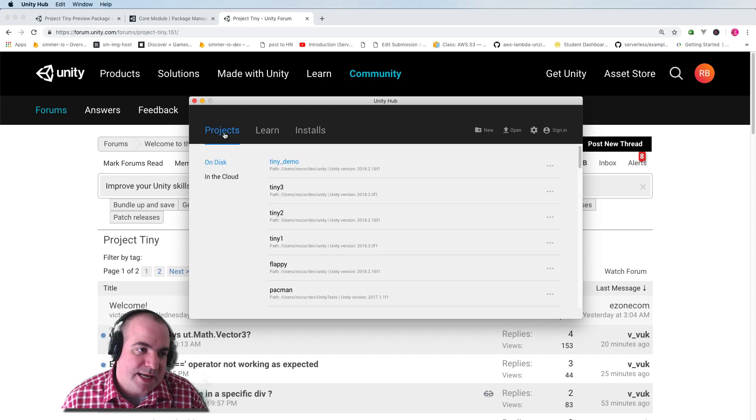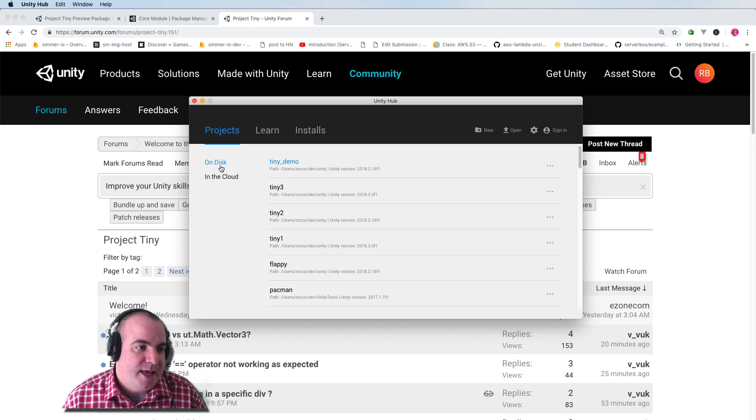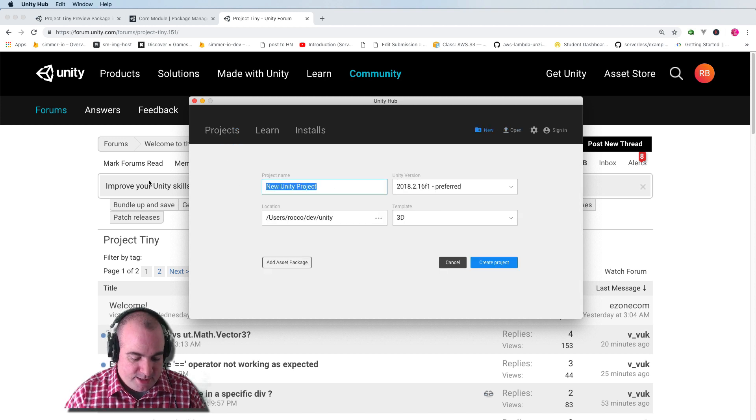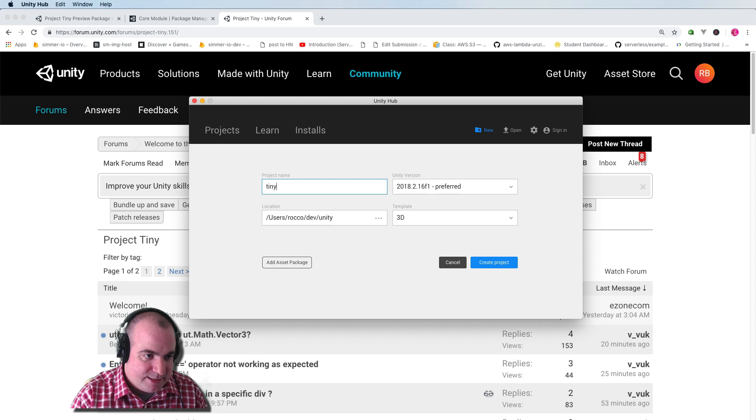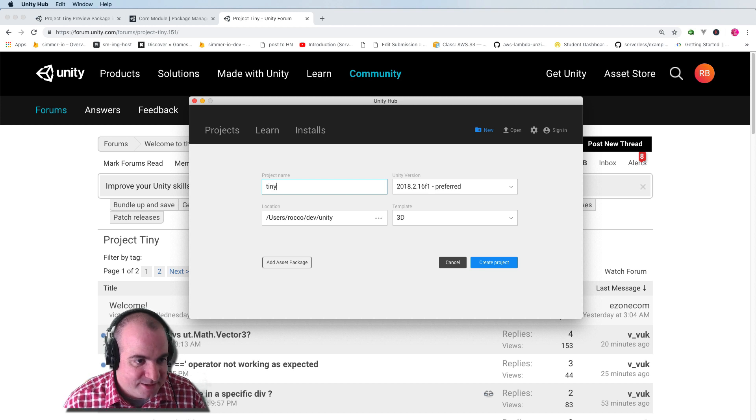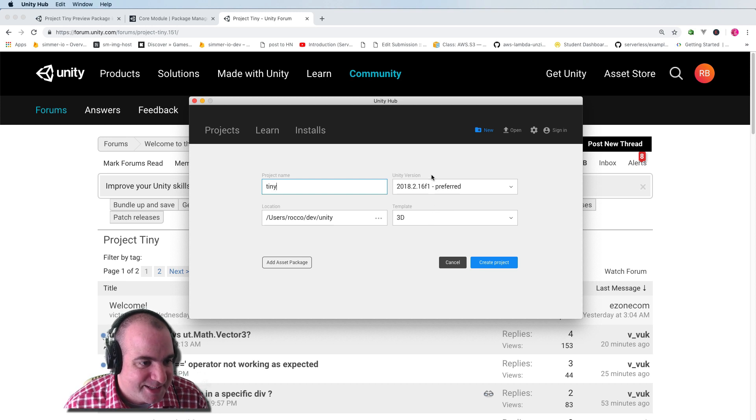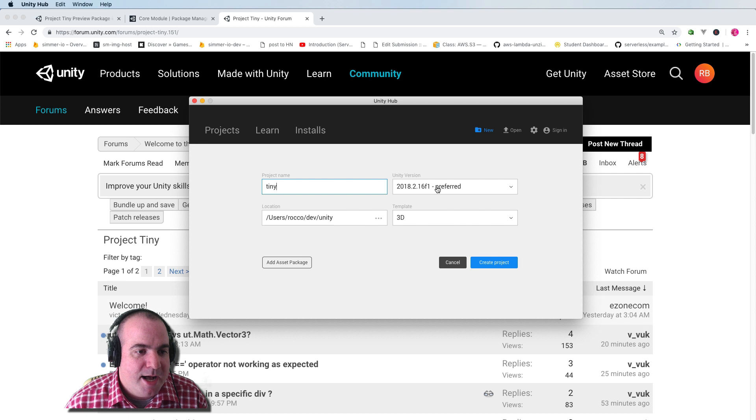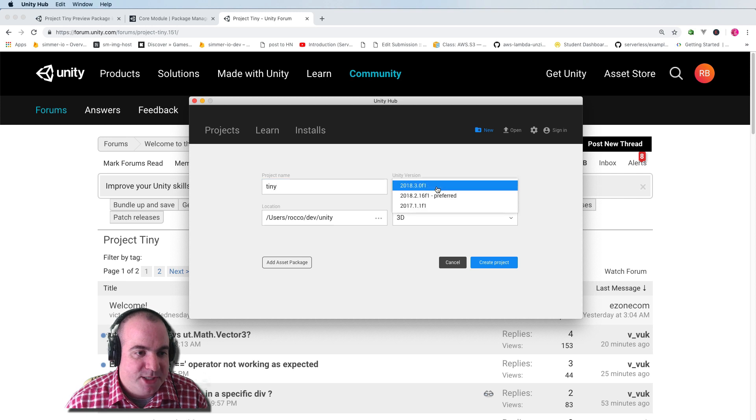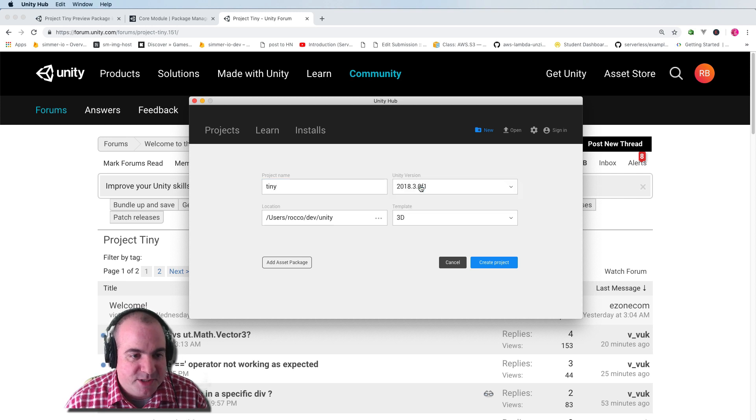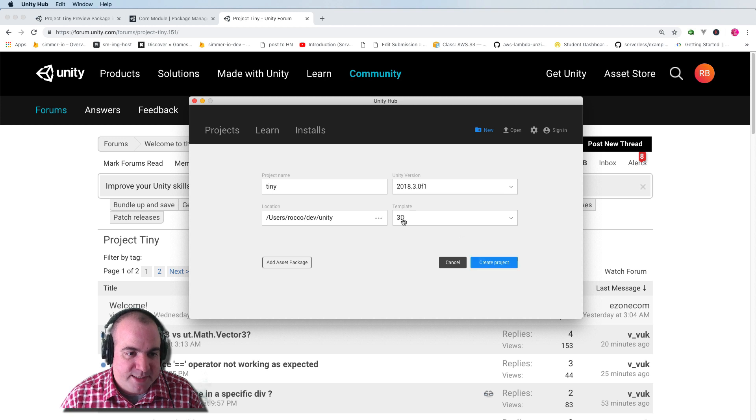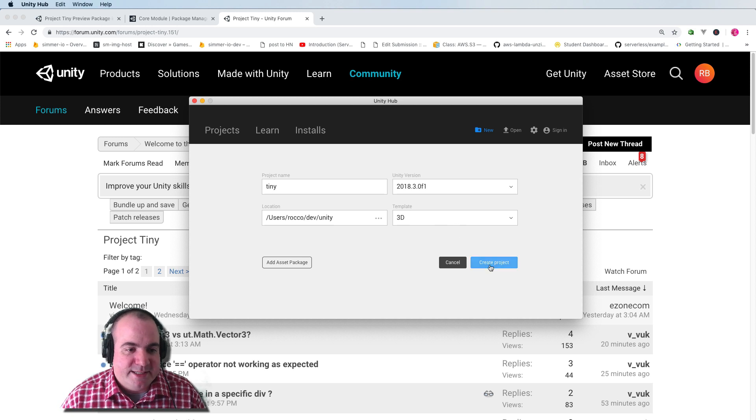I'm going to go into projects and I will create a new one. And let's call it Tiny. I hope I didn't name something else Tiny already because I've been playing with this a bit. The big thing is you want to make sure that you are using this beta version of Unity. And I'm going to go ahead and create the project. You can leave 3D as 3D.